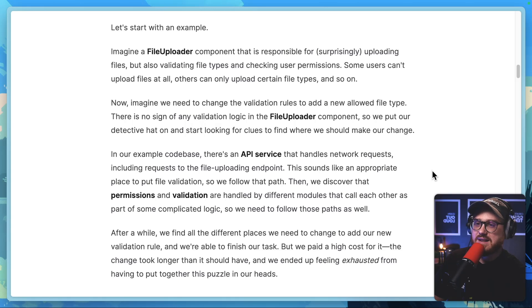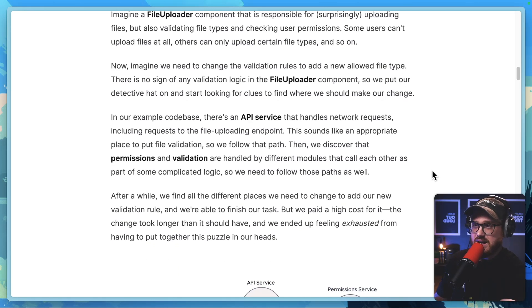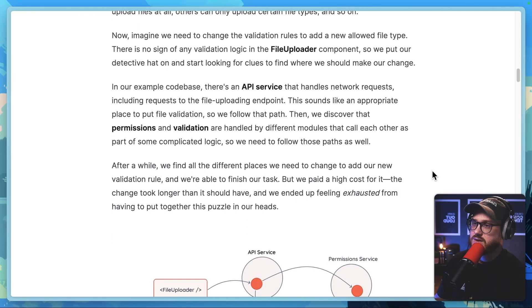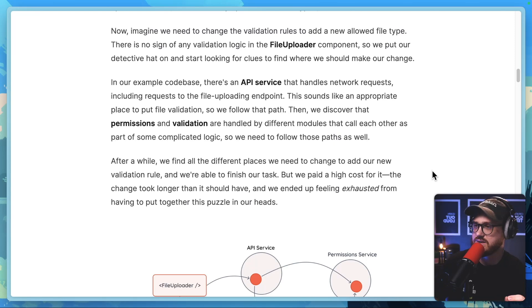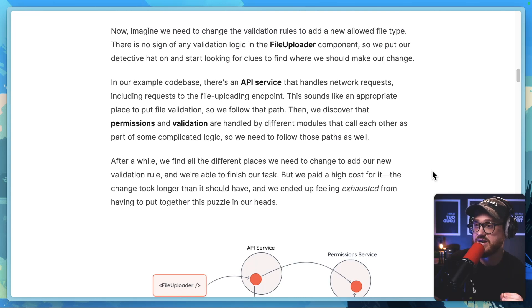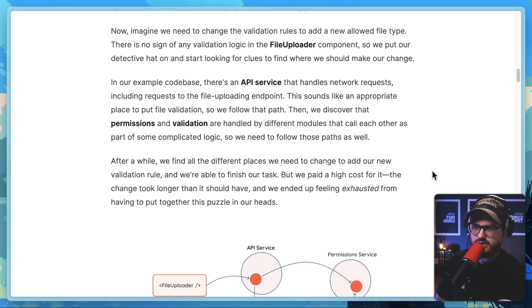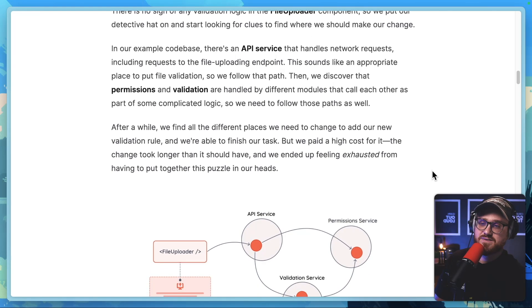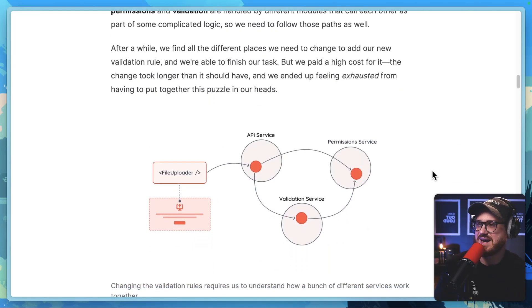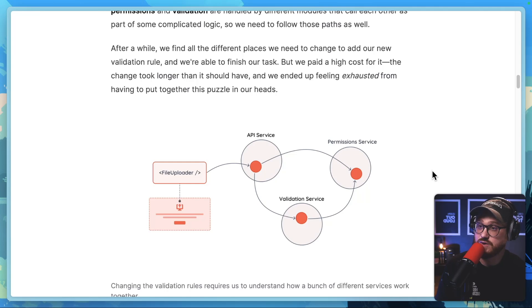Now imagine we need to change the validation rules to add a new allowed file type. There is no sign of any validation logic in the file uploader component, so we put our detective hat on and start looking for clues to find where we should make our change. In our example codebase, there's an API service that handles network requests, including requests to the file uploading endpoint. This sounds like an appropriate place to put file validation, so we follow that path. Then we discover that permissions and validation are handled by different modules that call each other as part of some complicated logic. After a while, we find all the different places we need to change, but we paid a high cost for it.